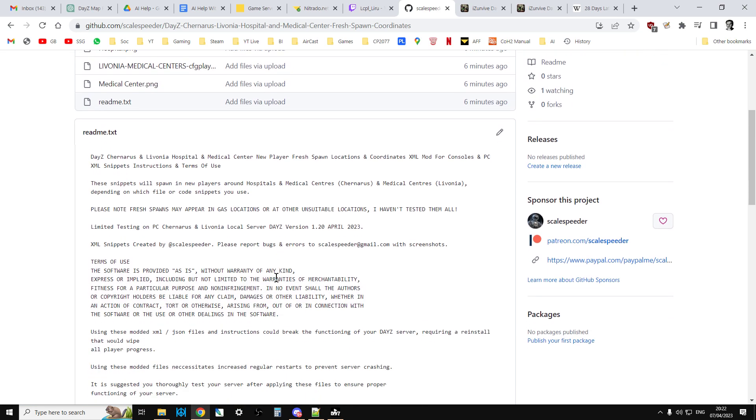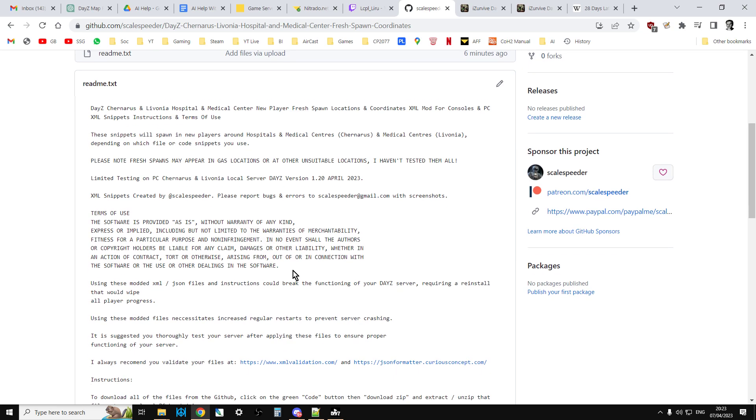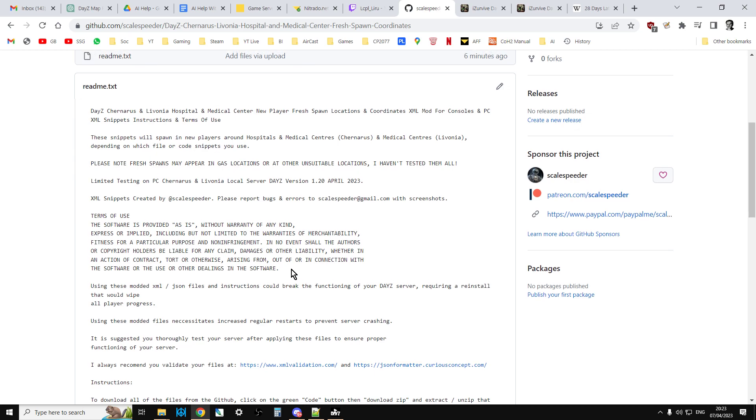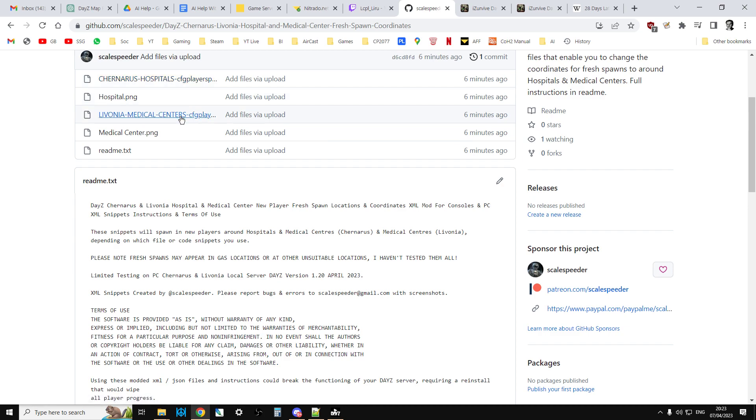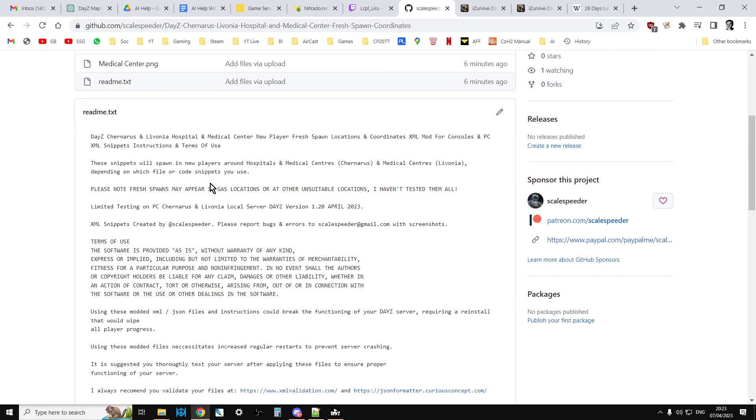However, moving forward past April 2023, when we go beyond DayZ 1.20, there's a chance that the cfgplayerspawnpoints file may have other changes in it which makes these files incompatible.